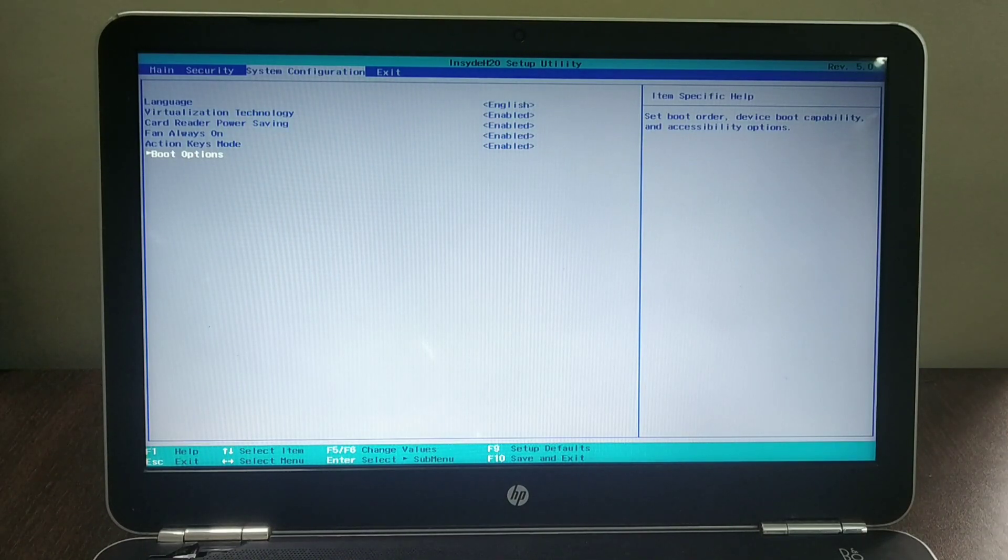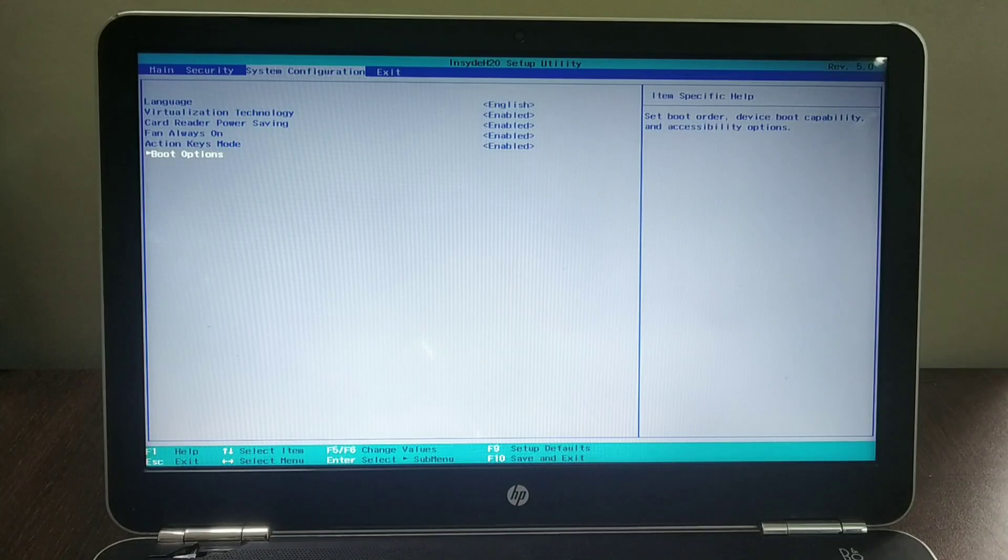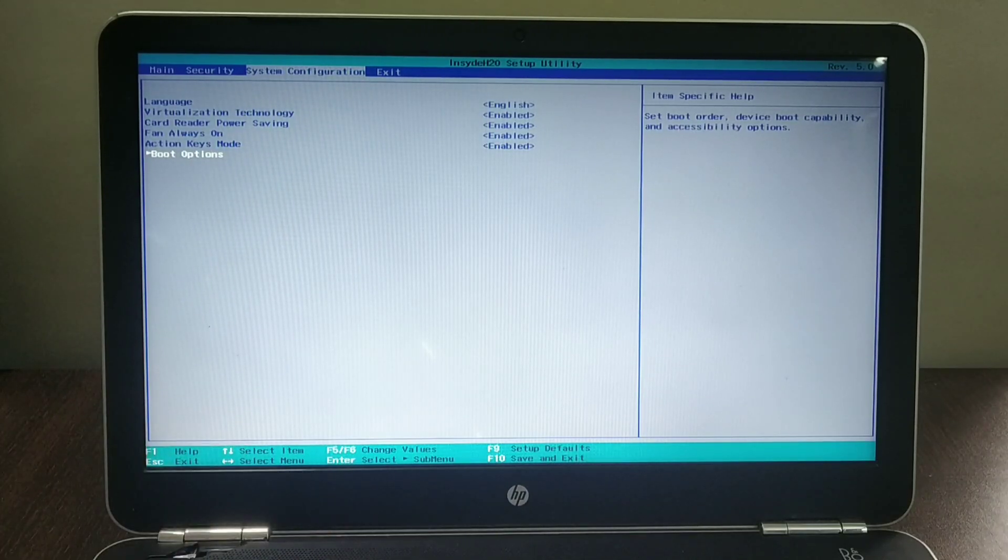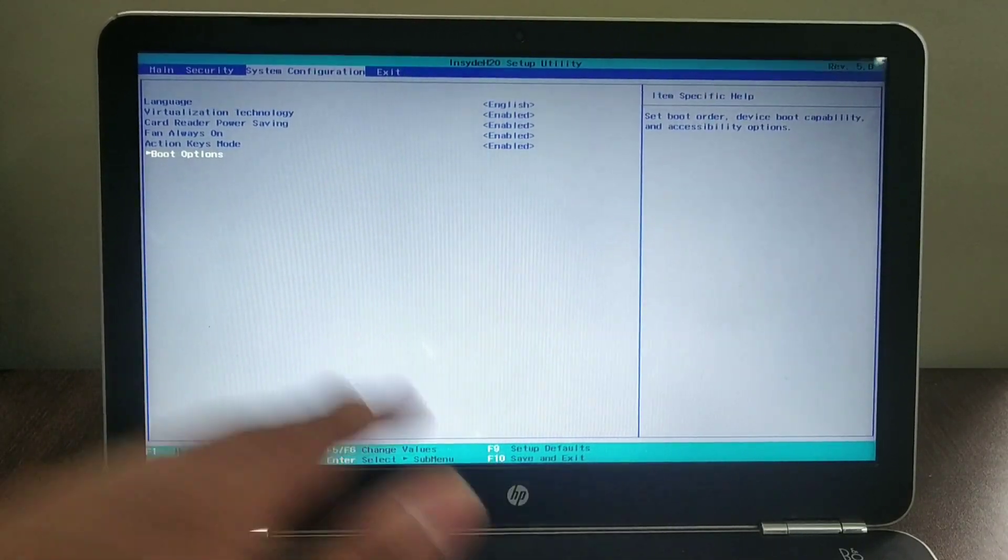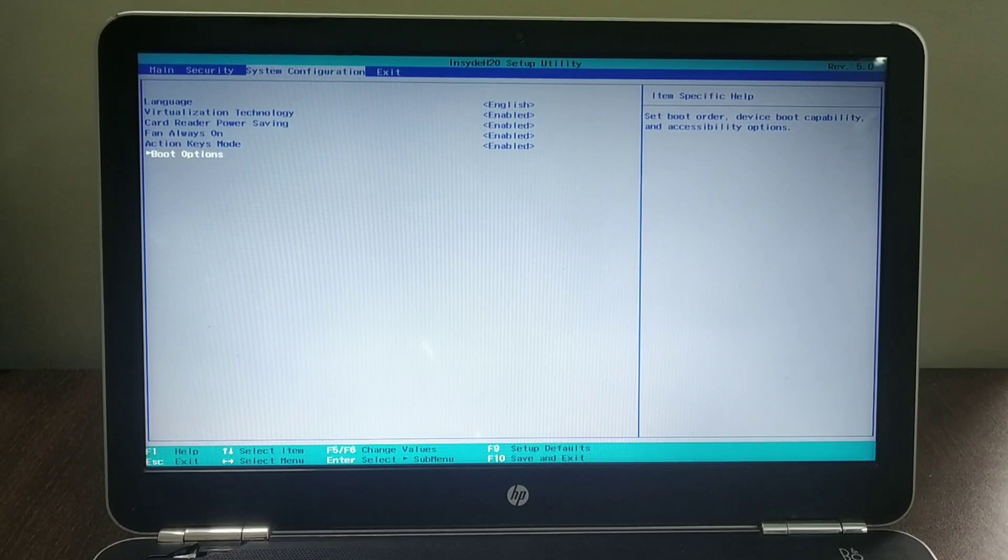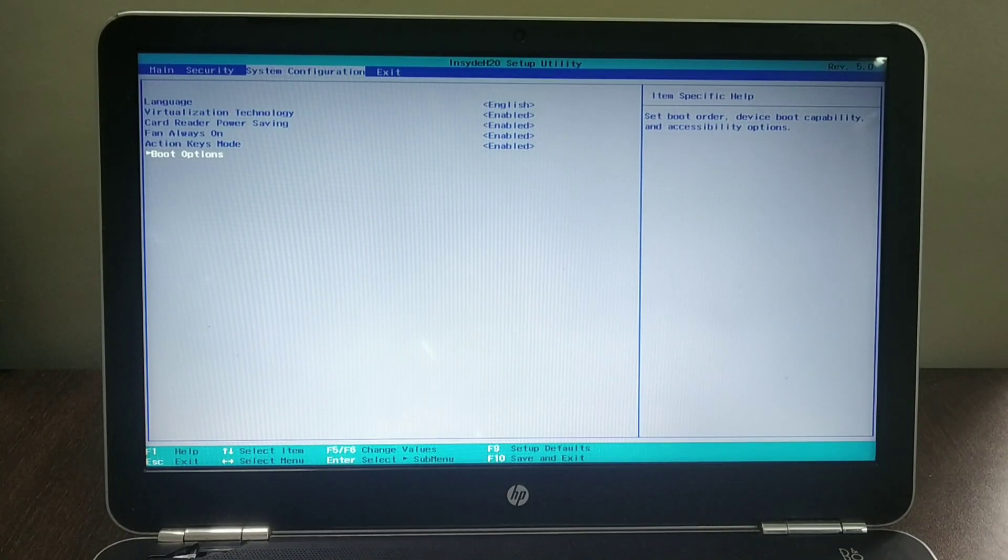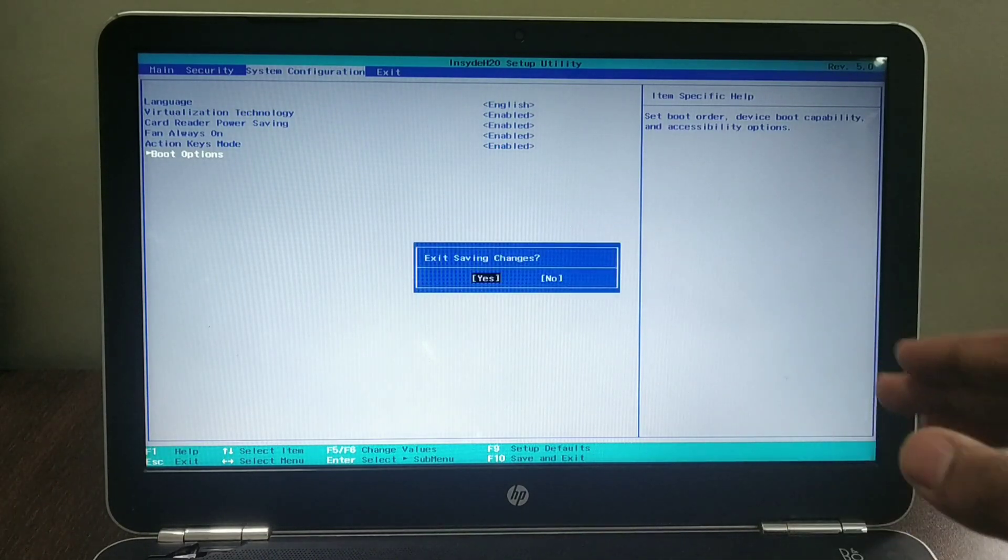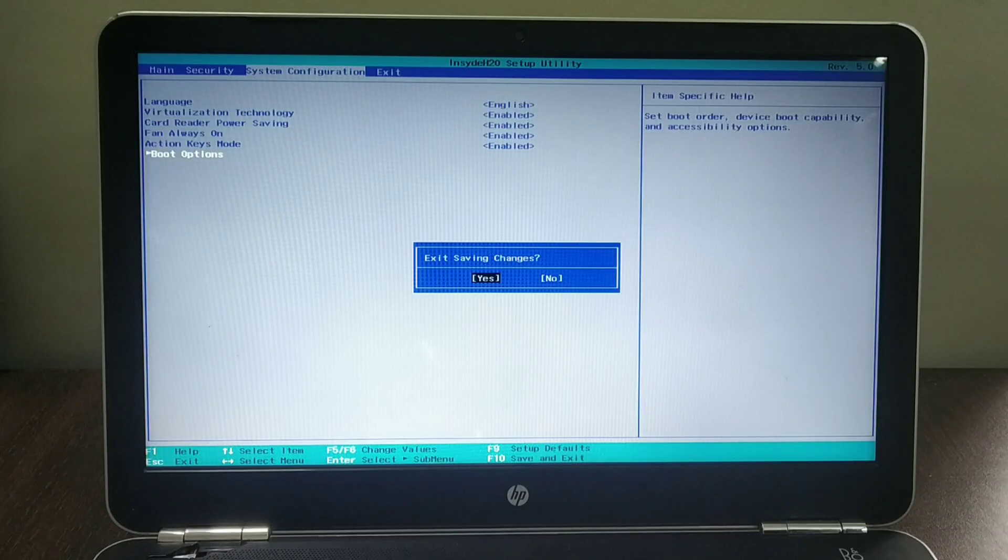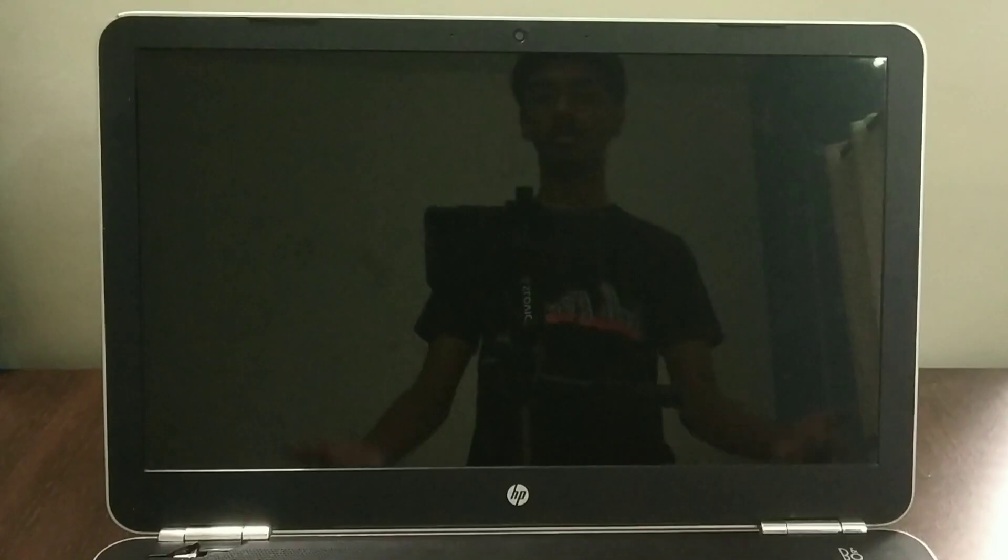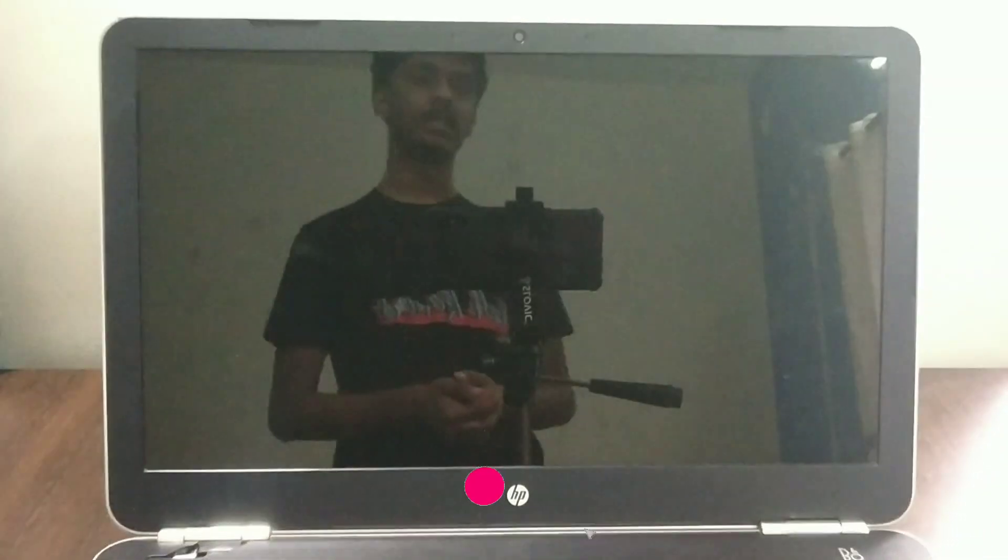So guys, this is how you can change it. Now I'm going to save. For saving down, it should be F10 in my BIOS. It's F10. Most probably it's going to be F10. So after changing it, you need to press F10 to save it. Save and exit. I've not changed anything though. But yeah, I'm just going to click and it's going to boot back up to the Windows 10.